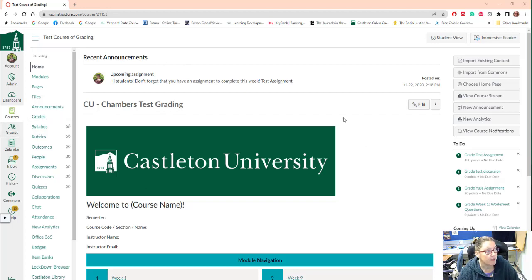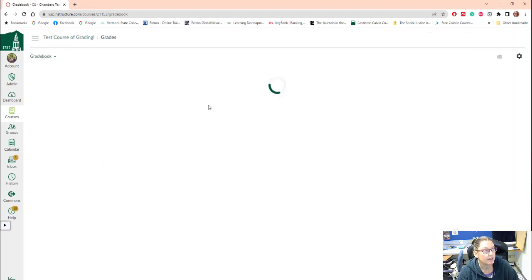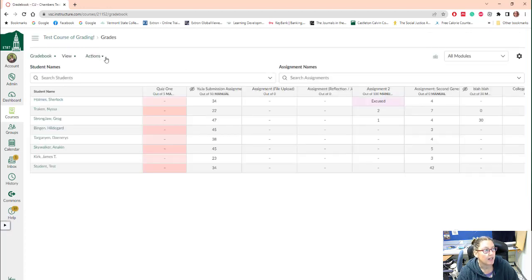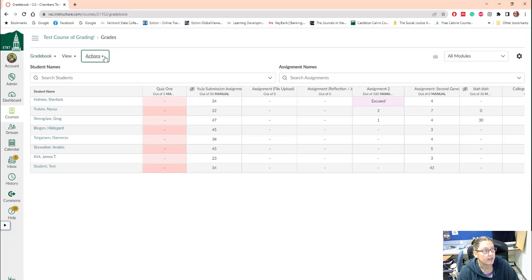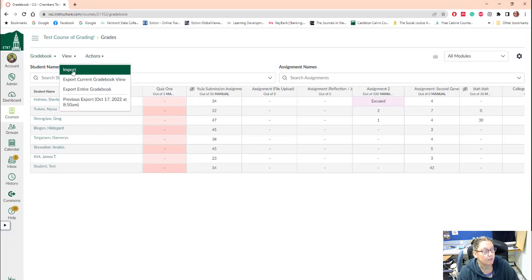So here I'm going to open up my course, go ahead and click on grades. And we're going to look at actions and choose import.